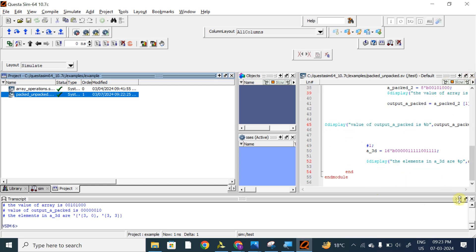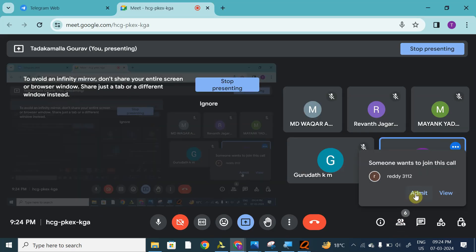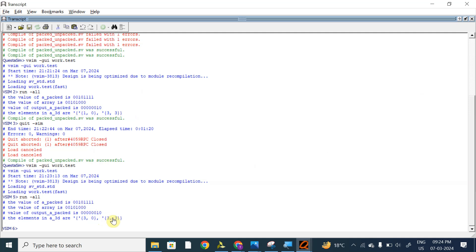I am displaying in decimal format, so I am getting the output in decimal format. Here we can see there are two locations and each location consists of two bits — so 3 equals binary 10. If displayed in binary, each location consists of two bits, there are two locations, and there are two arrays. This is one packed array and this is another array. So this is the representation of a 3D packed array. I mentioned two locations and each location consists of two bits, so I will get two bits per location across two arrays.